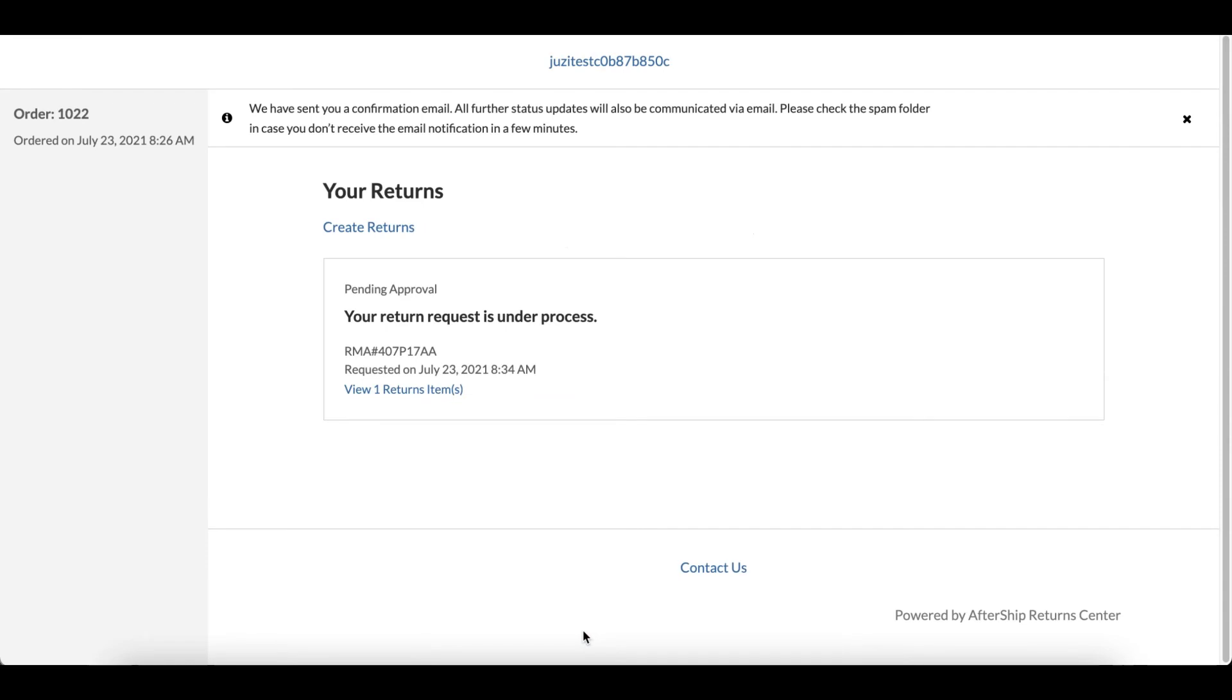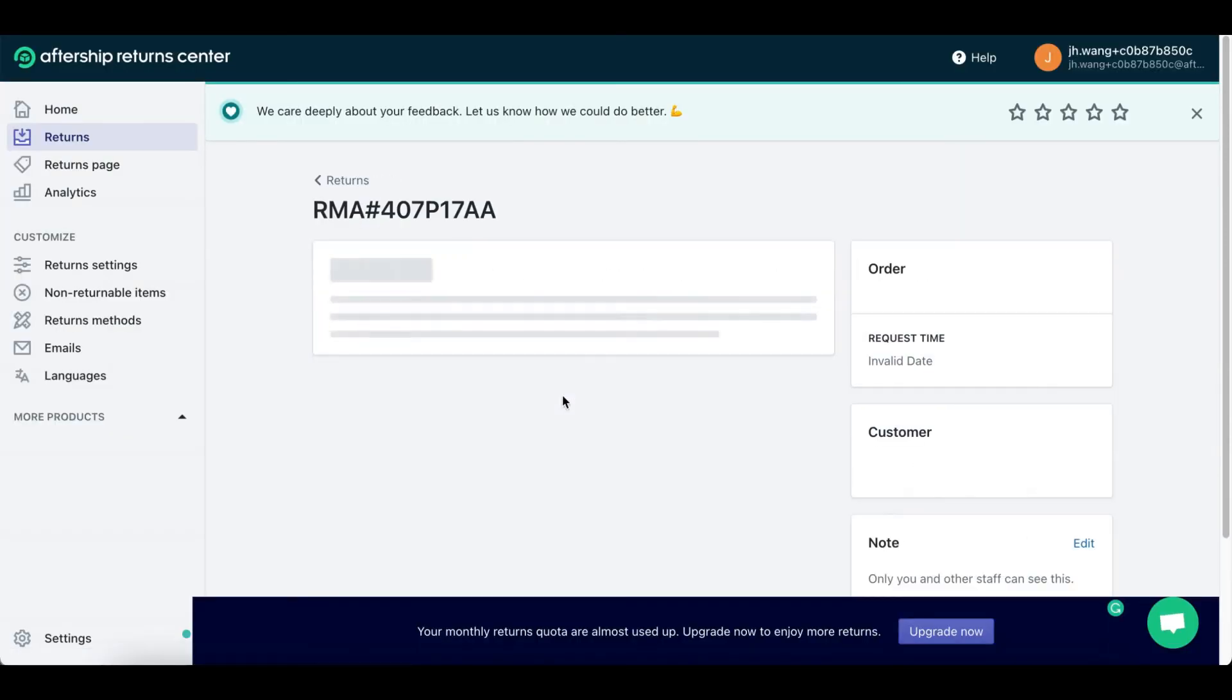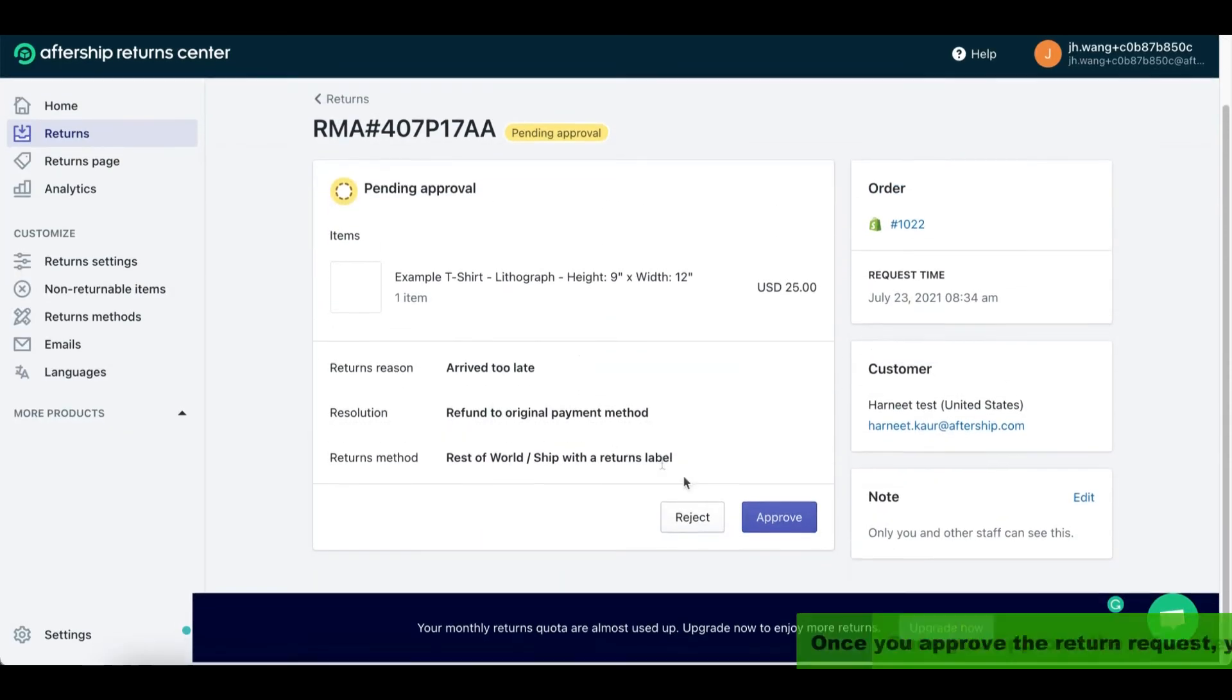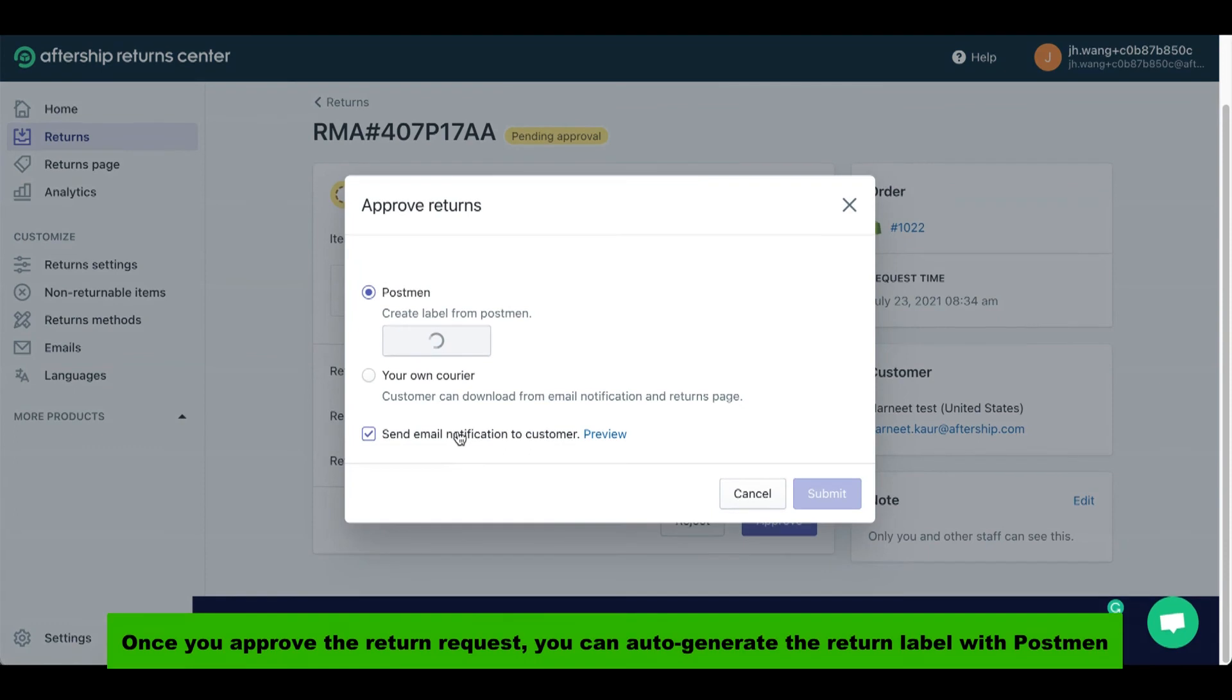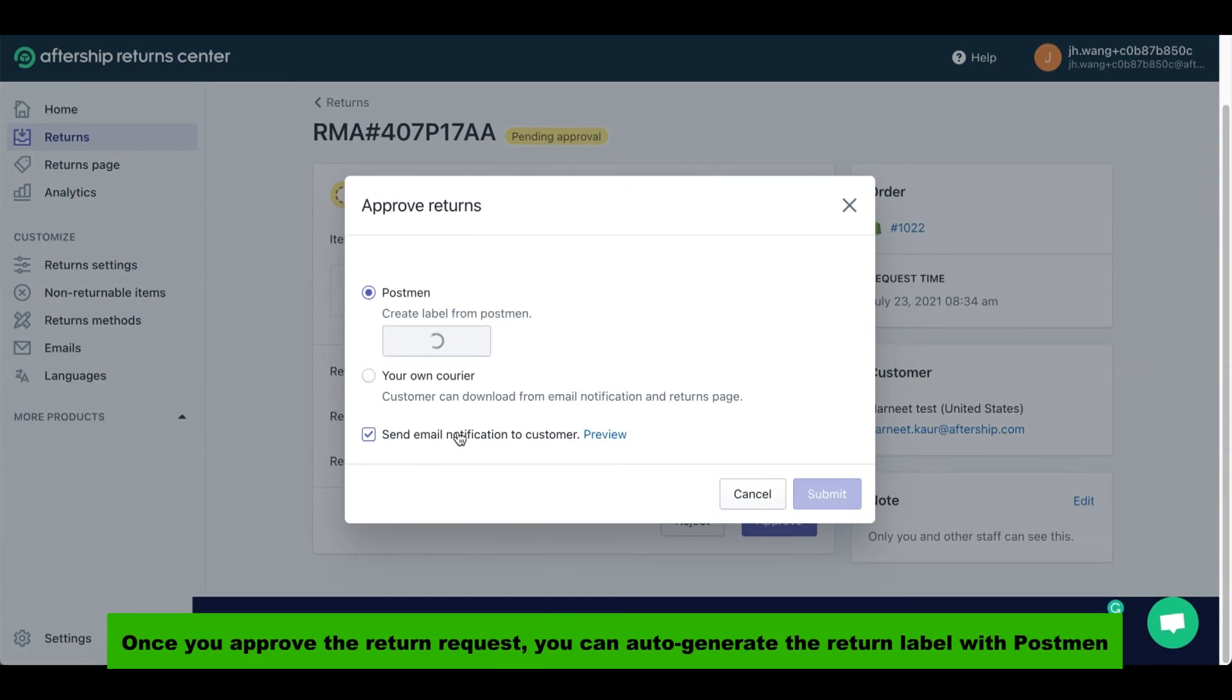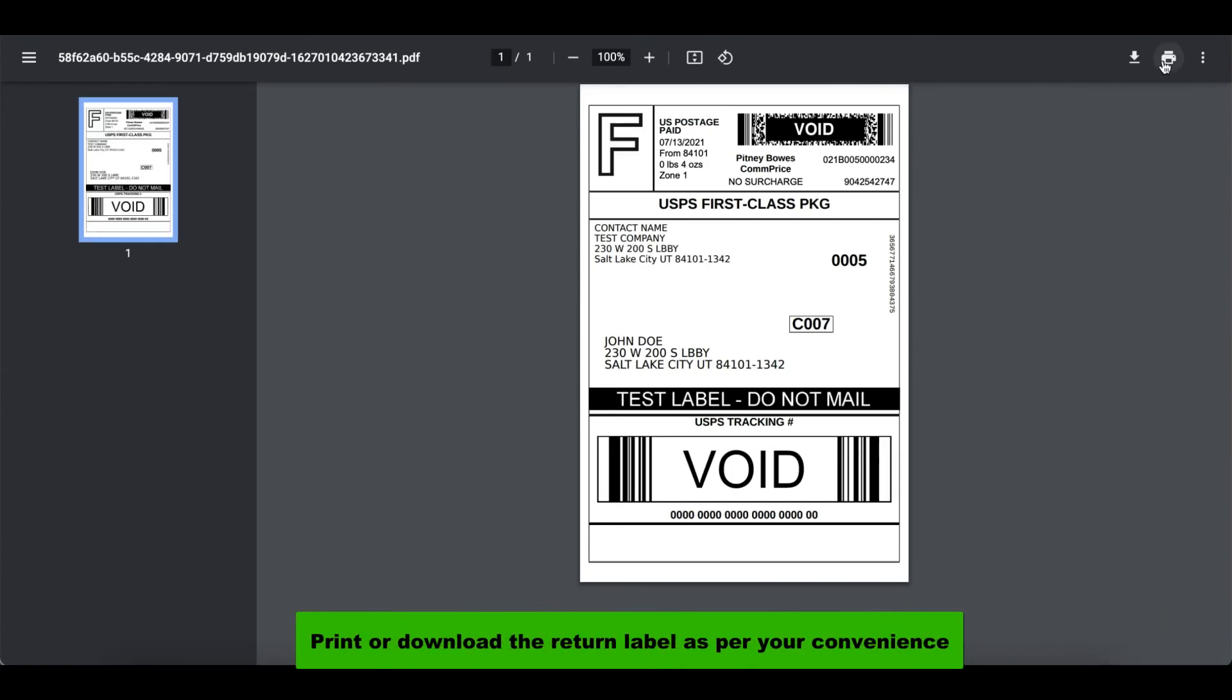There you have it. Now let's click on our order and click on approve. All you gotta do is approve the return label and you can generate a return label with PostMan. Here's your return label - click on it. Your return label for the order has been done. Print or download the return label